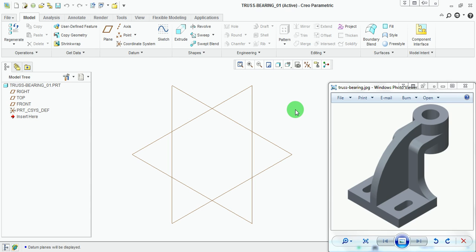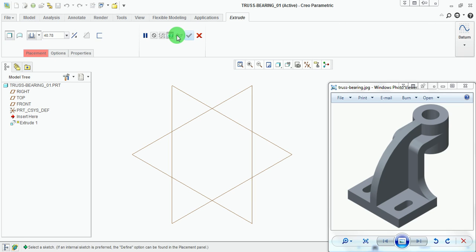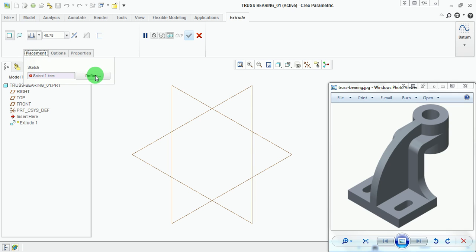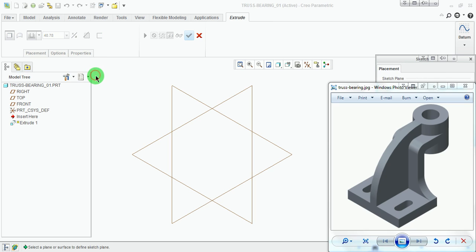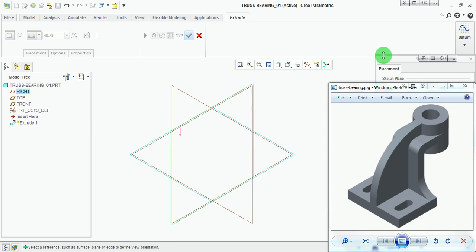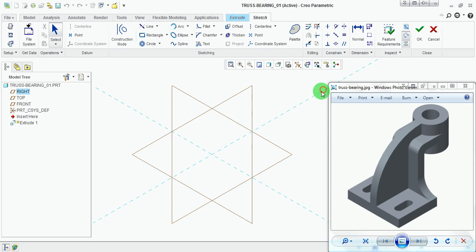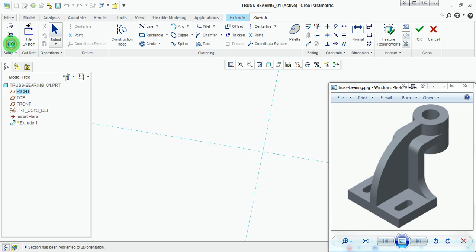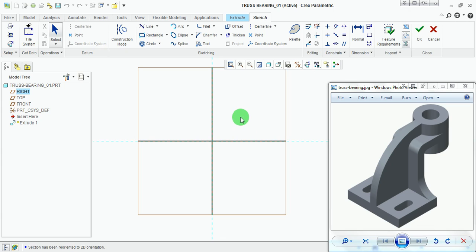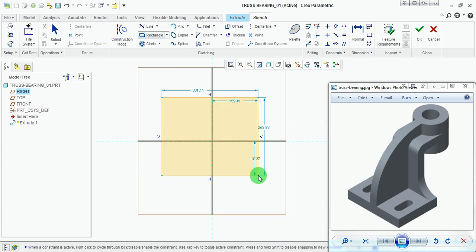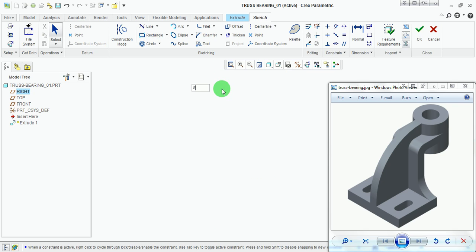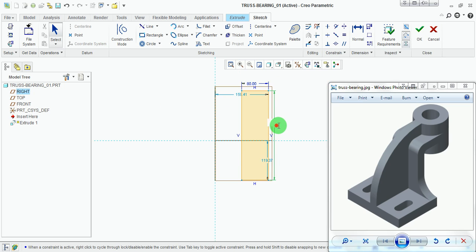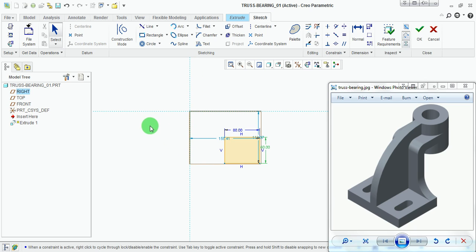The first command used for creating this block is extrude, for making the base platform. Pick on extrude, pick on placement, and pick on define to define an internal sketch. Select the base plane, then pick on sketch. Pick on the sketch view to orient the sketching plane as a 2D plane. Now draw a rectangle with a width of 80 millimeters and a height of 60 millimeters, symmetric about the vertical and horizontal lines.